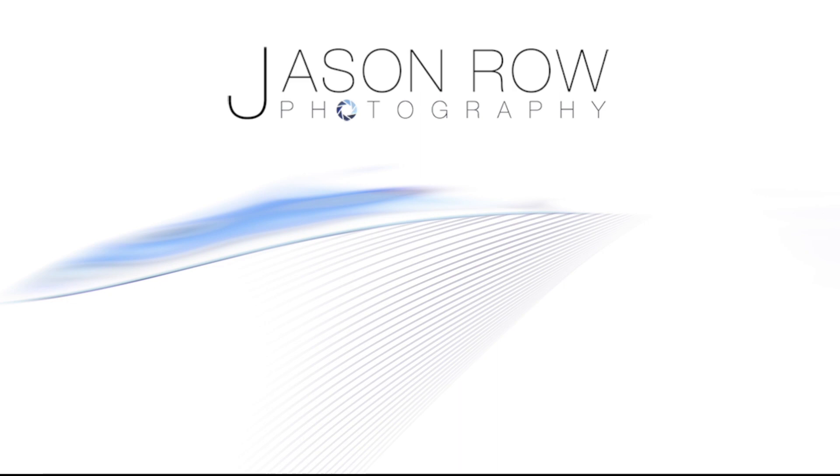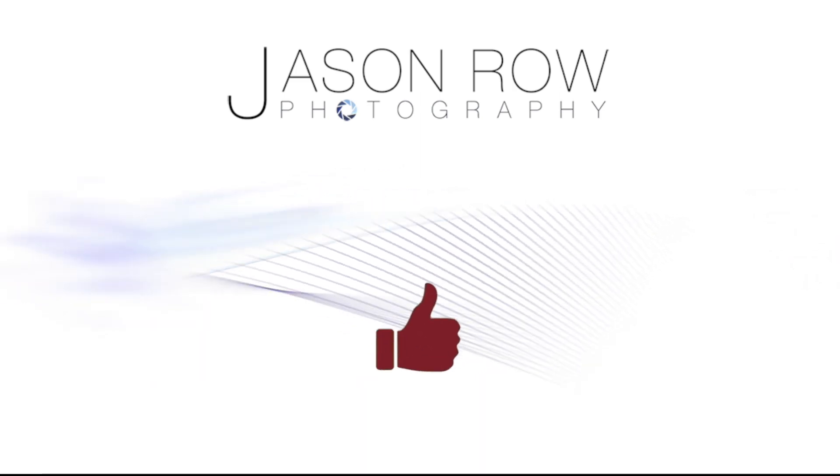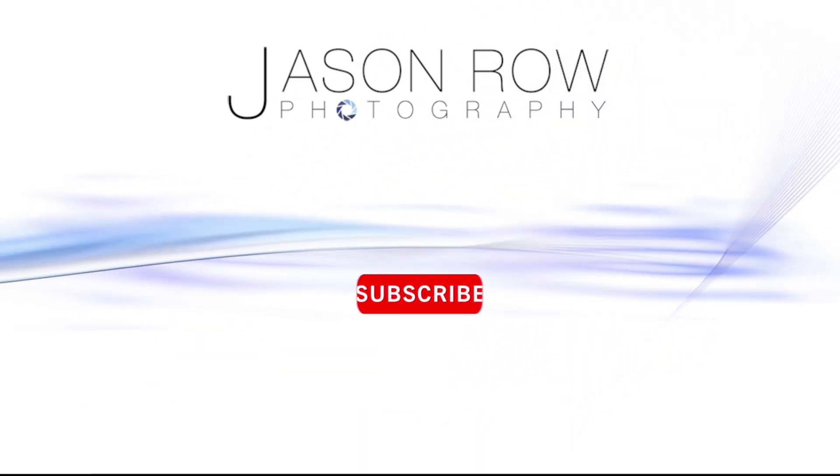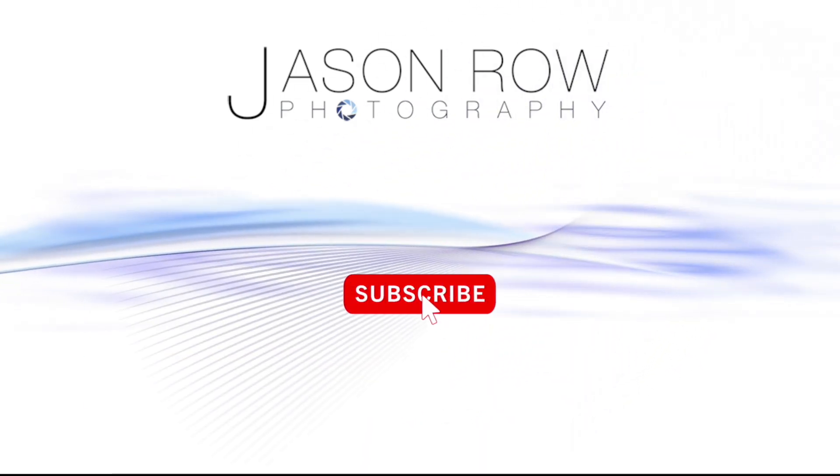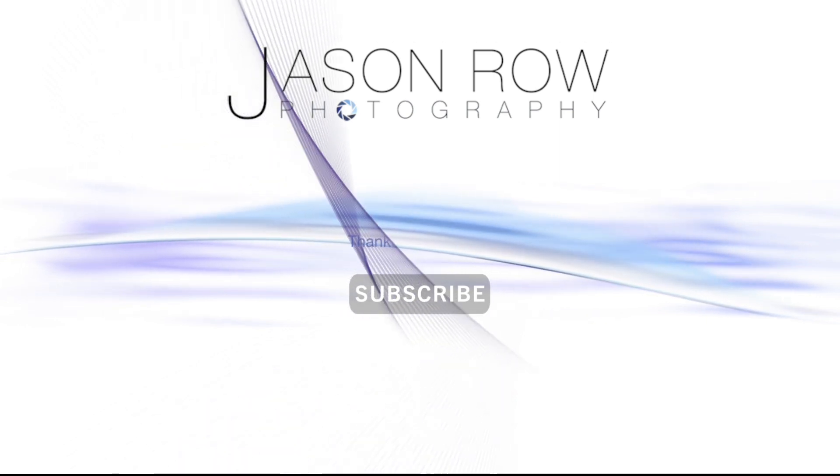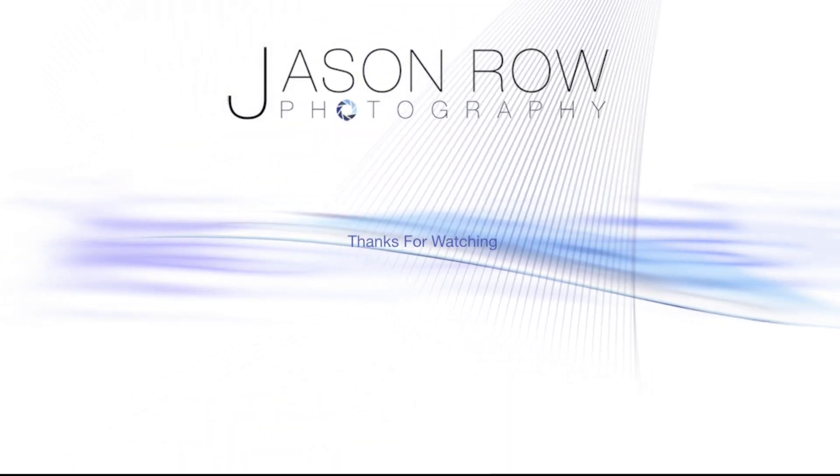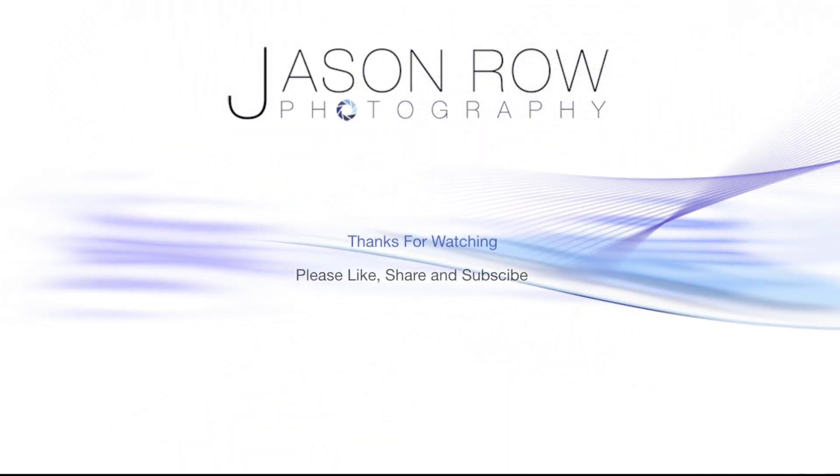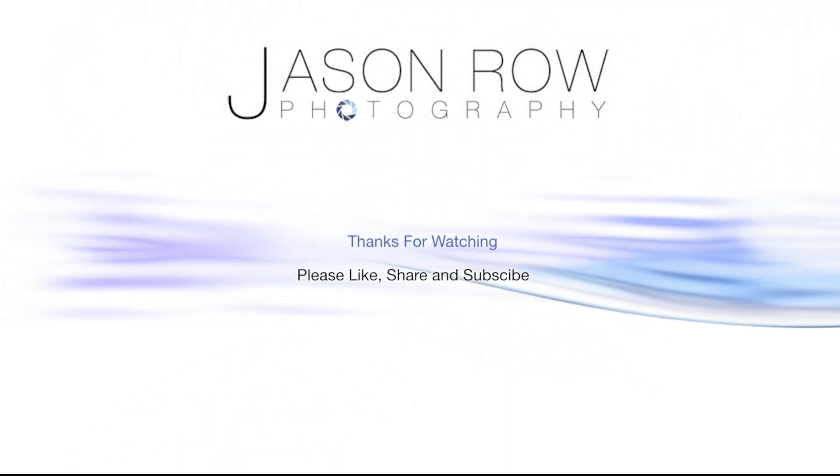If you've enjoyed this video, don't forget to give us a like and a subscribe. If you have photographer friends that might find this video useful, feel free to share it with them. See you again soon.